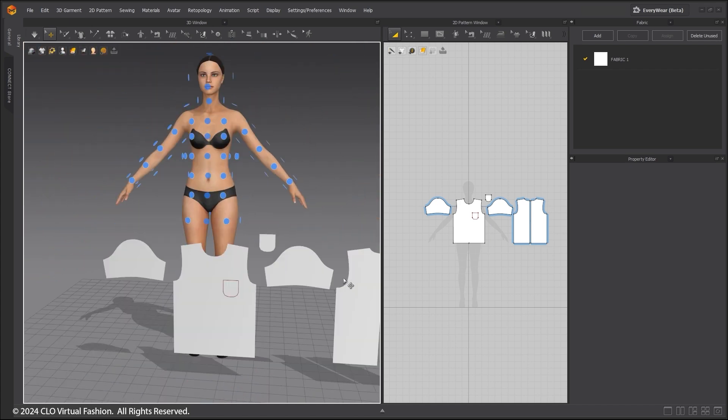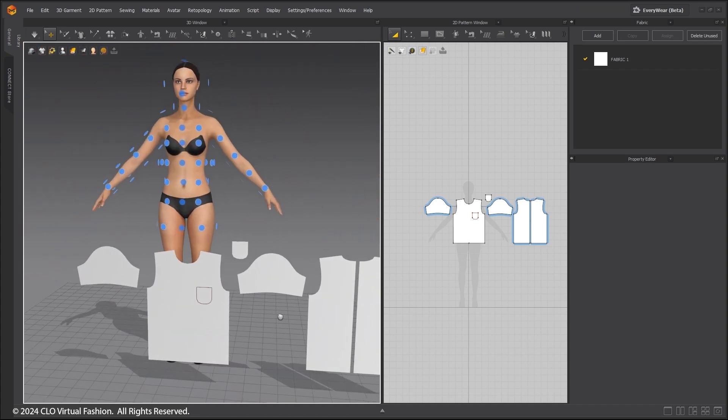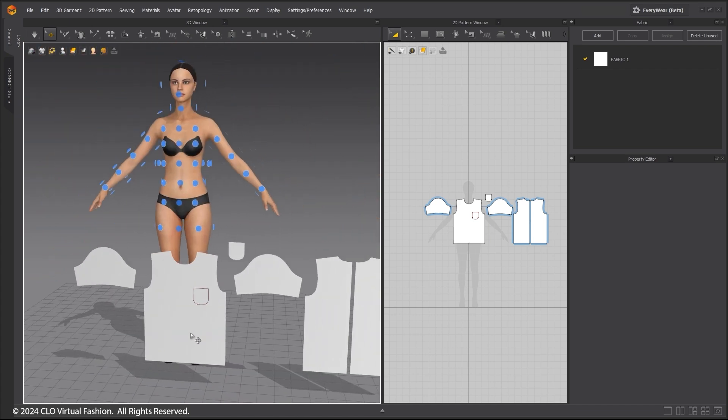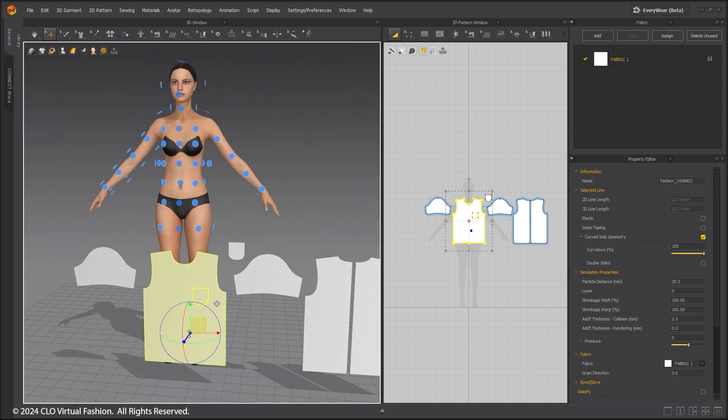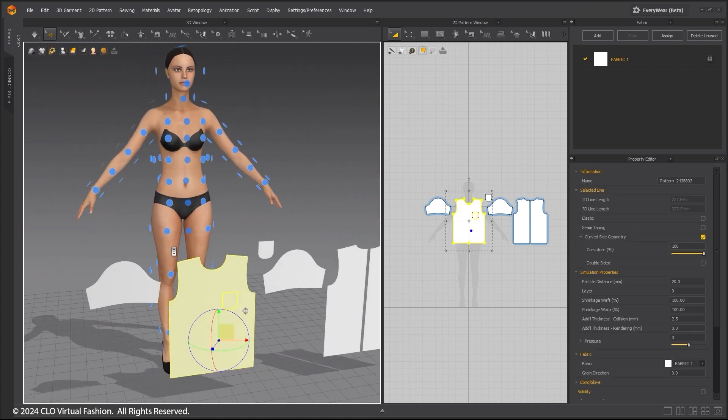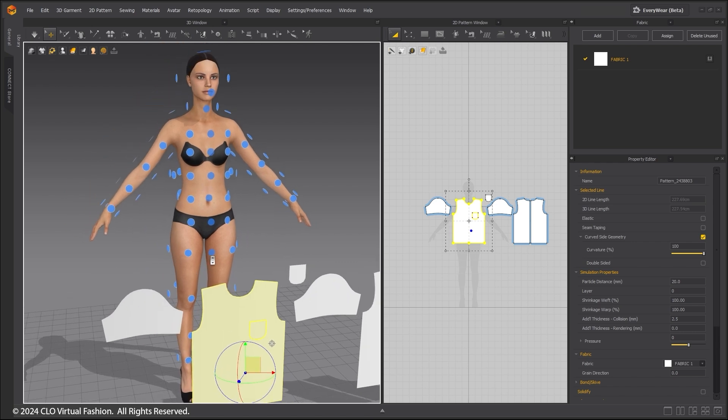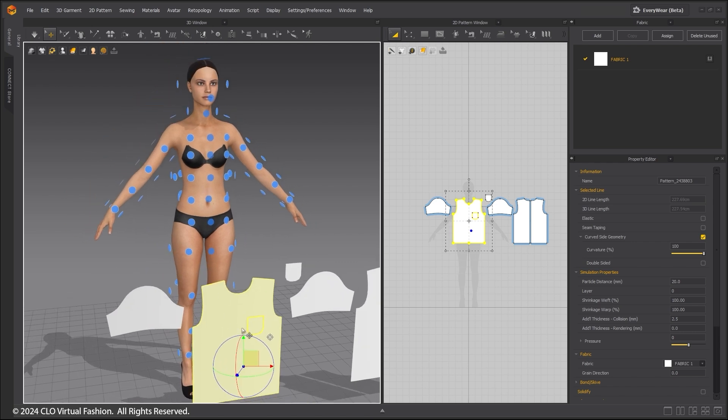Use Shift-A to reveal all the patterns. Select the front of the t-shirt pattern. Moving the mouse over a blue dot will show where the pattern will be when clicked.